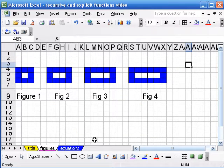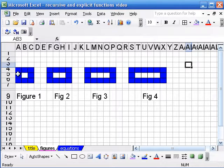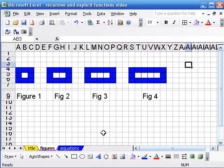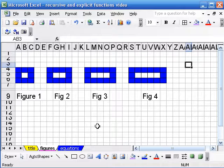Here's a set of figures. Figure 1 has one white square surrounded by eight blue squares, and then as we increase, figure 2 has two white squares, figure 3 has three white squares, and so on. We might ask students a lot of different questions about this pattern — how many blue squares will there be in figure 28, or what'll be the first figure that has over a thousand blue squares.